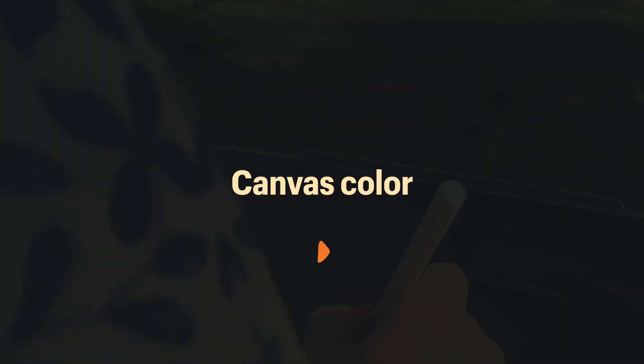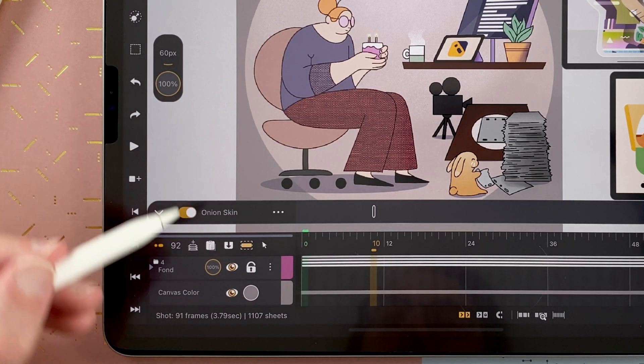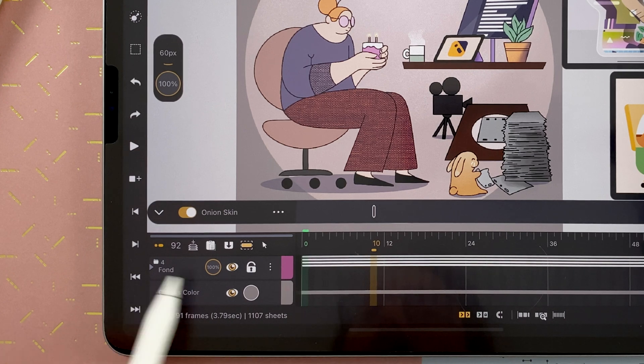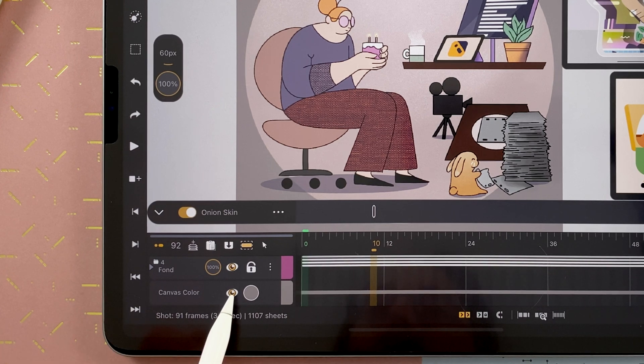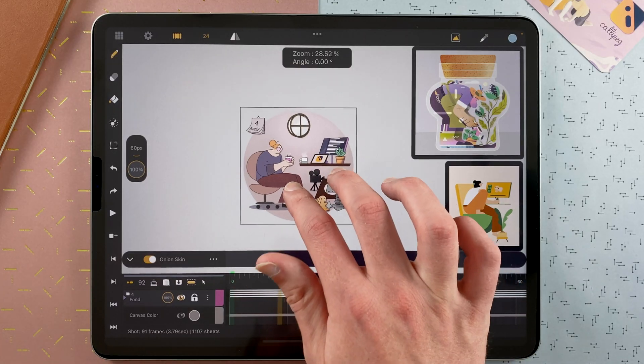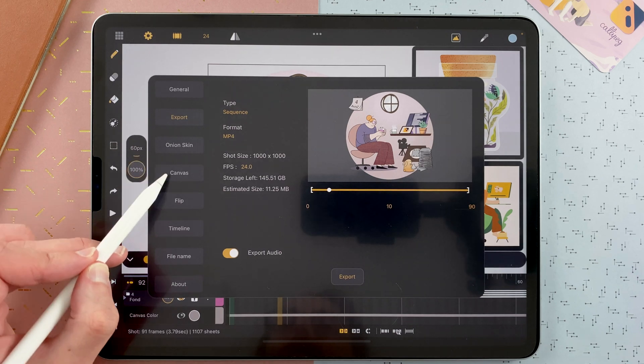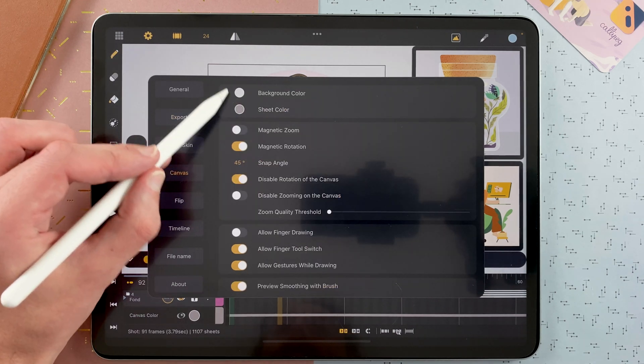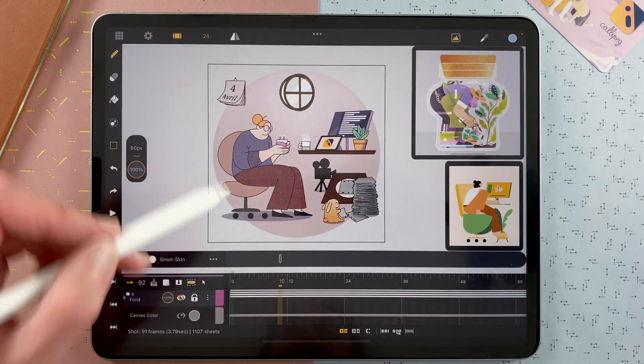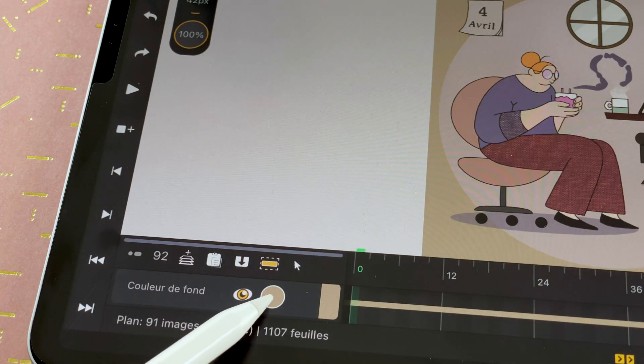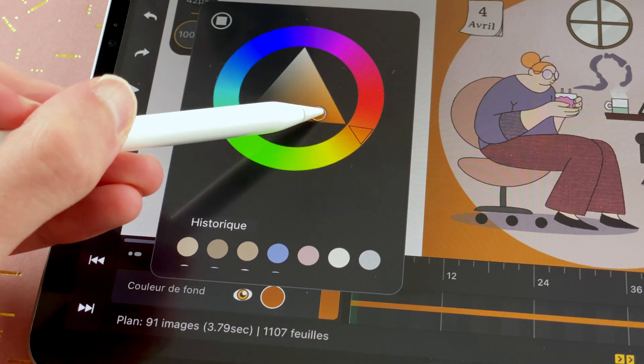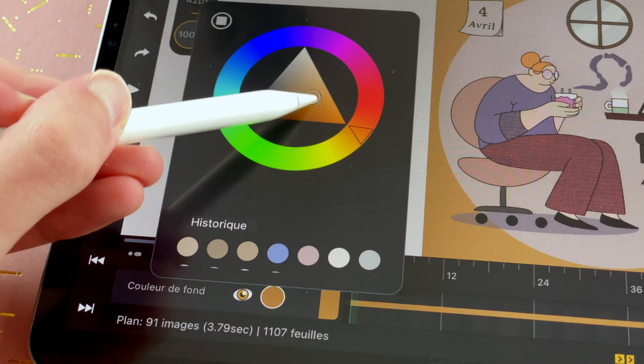We also added a new layer at the bottom of the layers pile, which is Canvas Color. And now you can hide the canvas color. So you will see your background color, which you can set here behind your shot. And you can just tap here and change the background color.